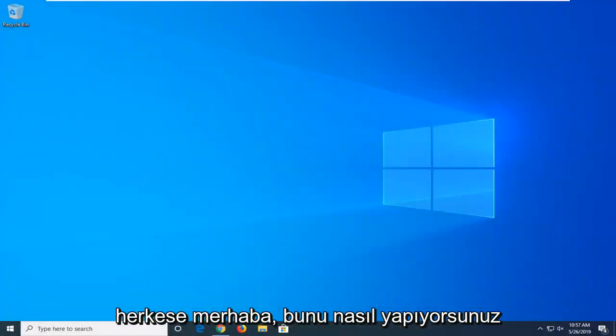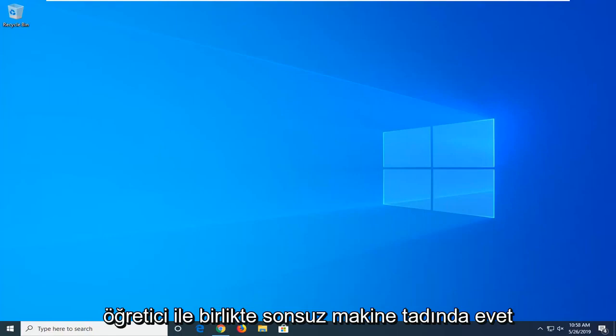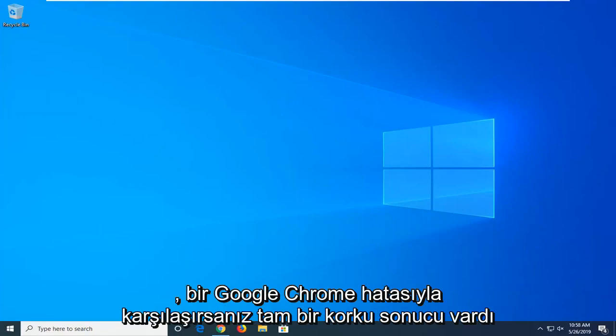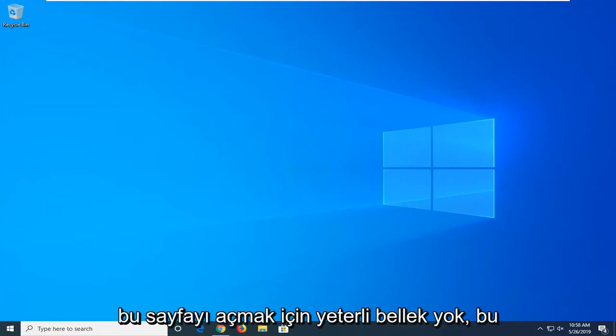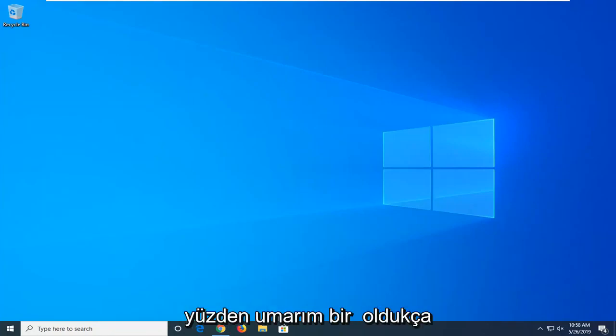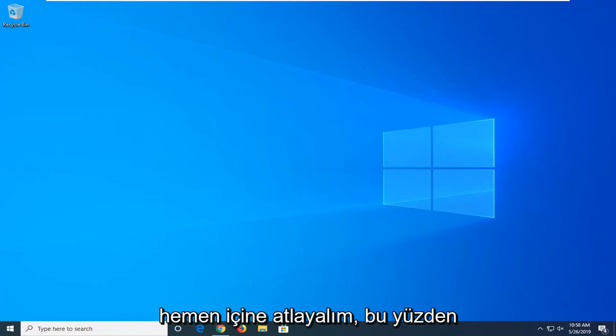Hello everyone, how are you doing? This is MDTech here with another quick tutorial. In today's tutorial I'm going to show you guys how to hopefully resolve if you're coming across a Google Chrome error that says there's not enough memory to open this page. This should hopefully be a pretty straightforward tutorial, so without further ado let's jump right into it.